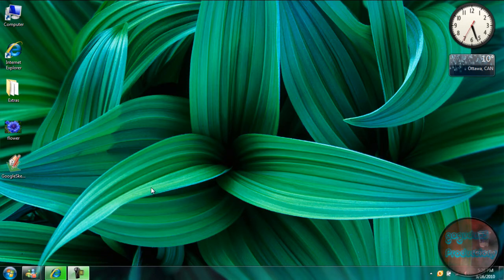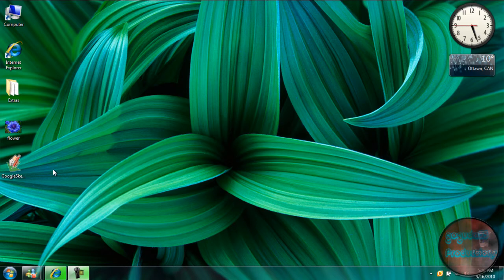Hey guys, it's Google255 here, and today I'm going to be showing you guys how to remove the background from any photo that you would like. For today's example, I'm just going to take the background out of a picture of a flower, but you can do this with any picture you want.